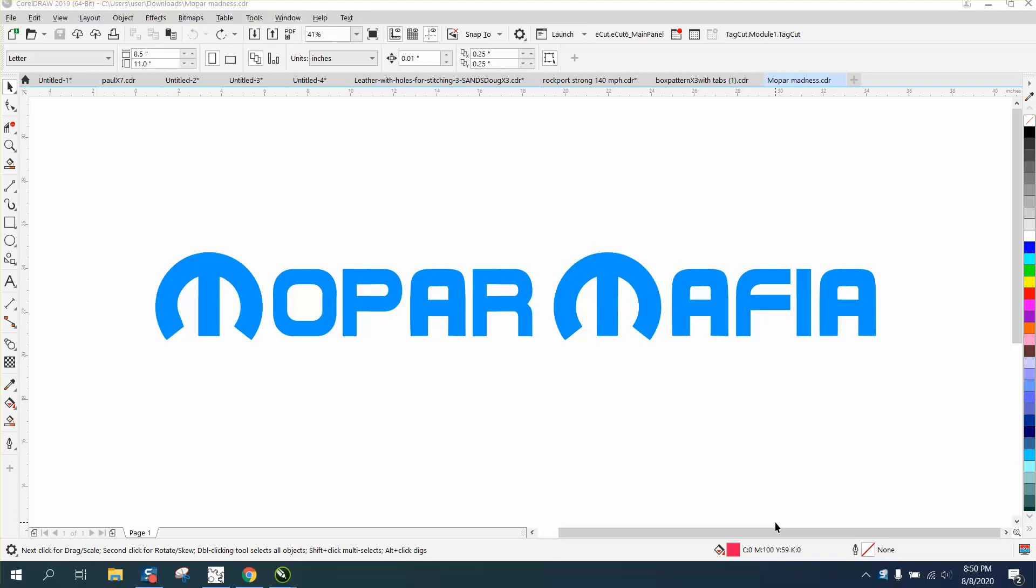Hi, it's me again with CorelDraw tips and tricks. Somebody sent me this file and asked how you could put an outline around it. I don't know exactly what kind of outline he means, but you can definitely put an outline around it.